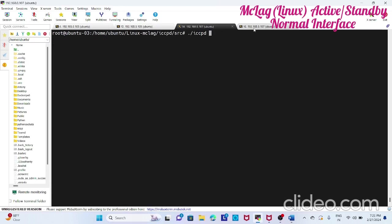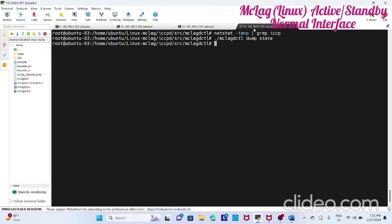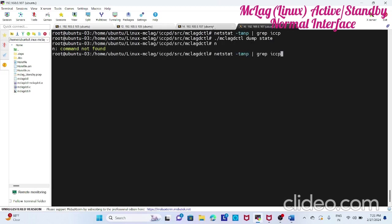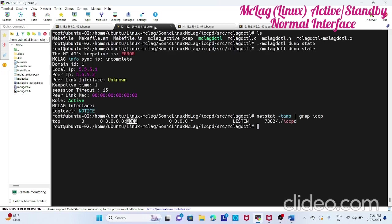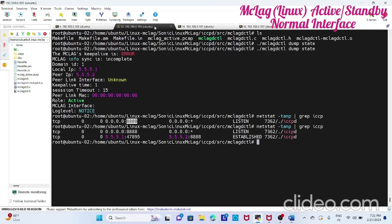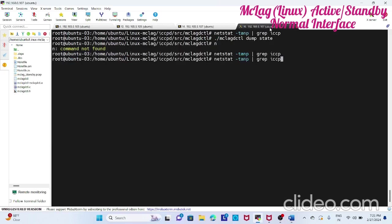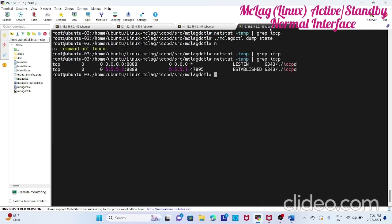Here also you can check this netstat. Dump state, nothing will be there. Now we can start. Once you start here you can see the socket is created and TCP connection also has established.